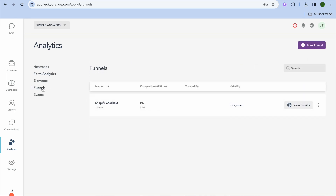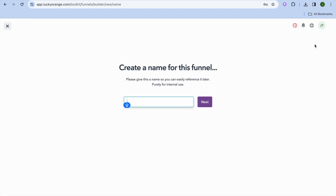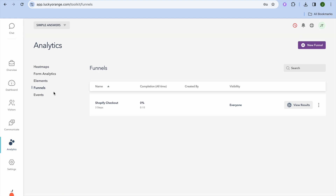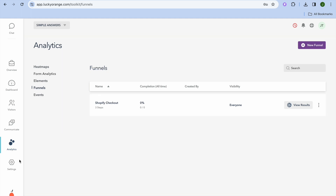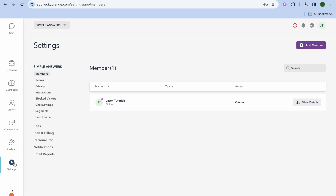You can also tap on Funnels — if you have set up any funnels you can view them here, and you can create new ones by tapping New Funnel in the top right. For example, we have a Shopify Checkout Funnel shown here. Under Settings from the left-hand menu, on their paid plan you'll be able to view and manage team members.